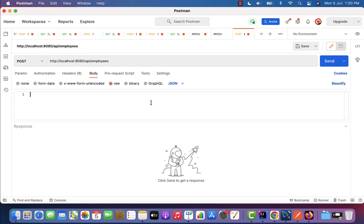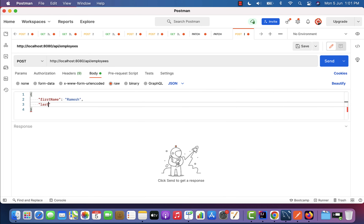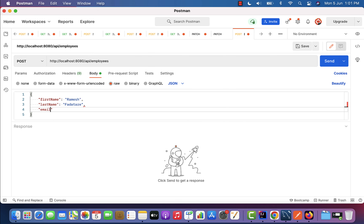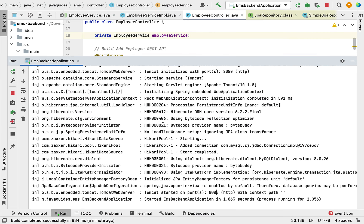Go to the Body tab, select raw, and set the content type to JSON. Within the body, we need to pass a JSON object. Let us set firstName to 'Ramesh', lastName to 'Fadatare', and email to 'ramesh@gmail.com'.